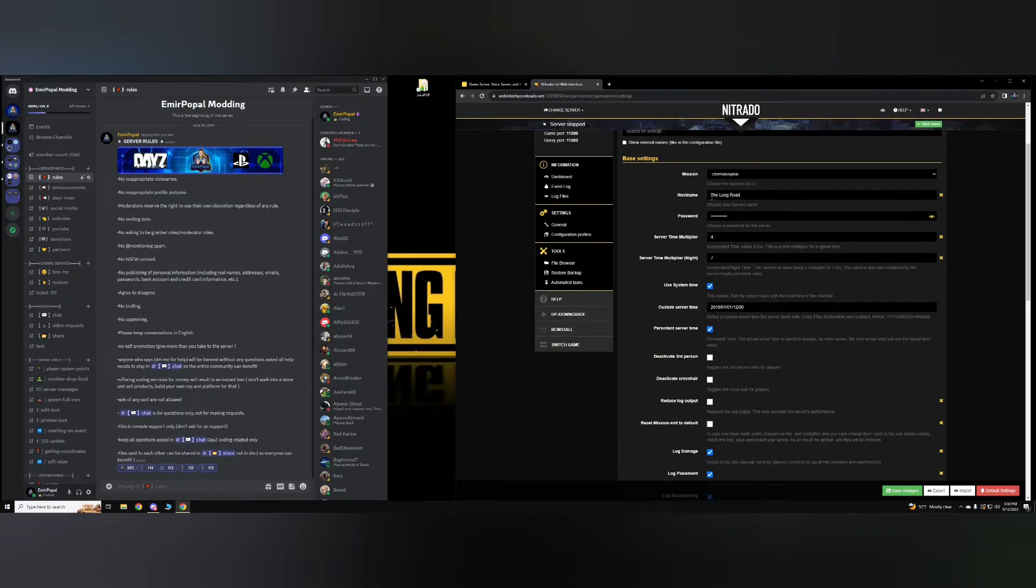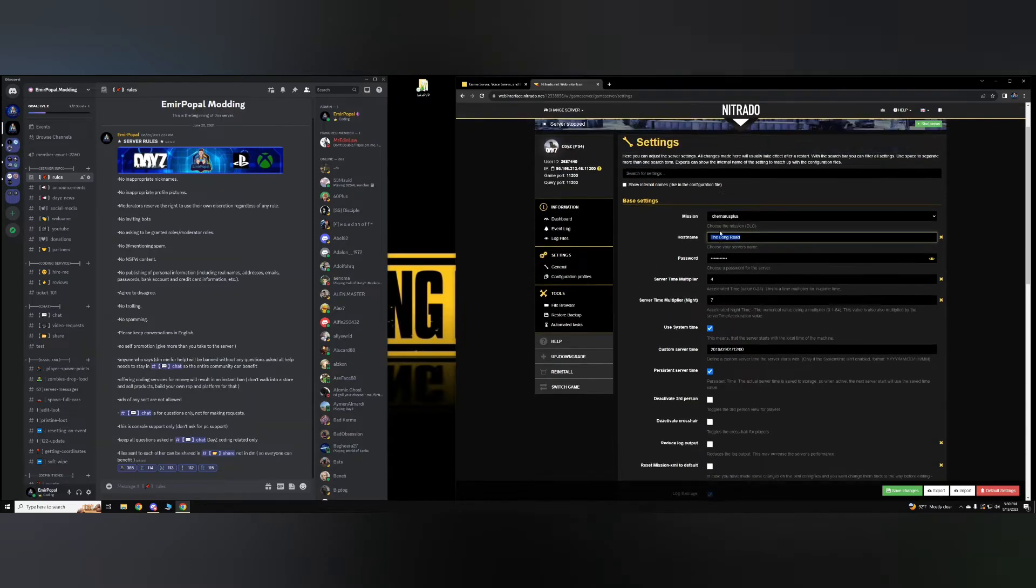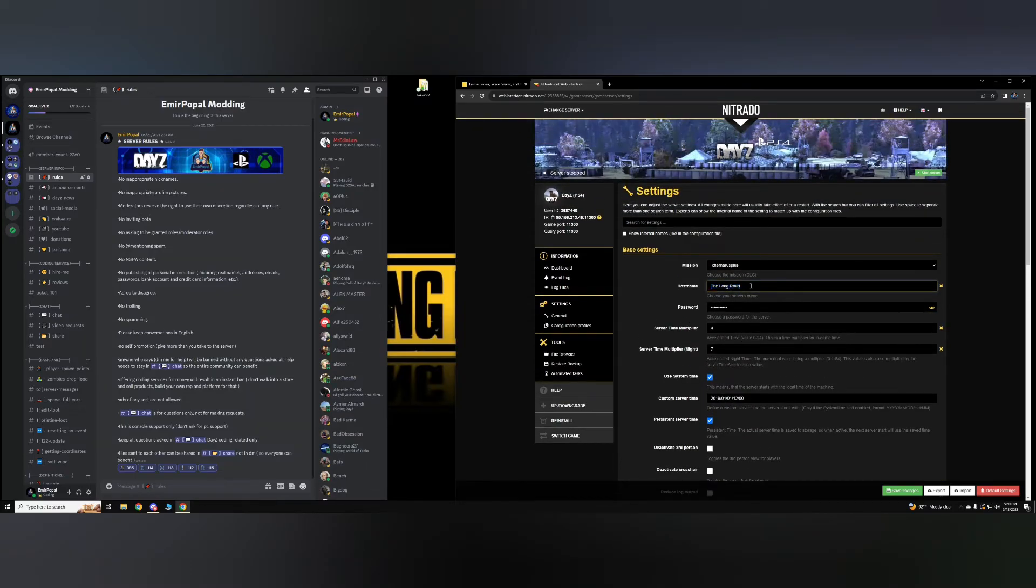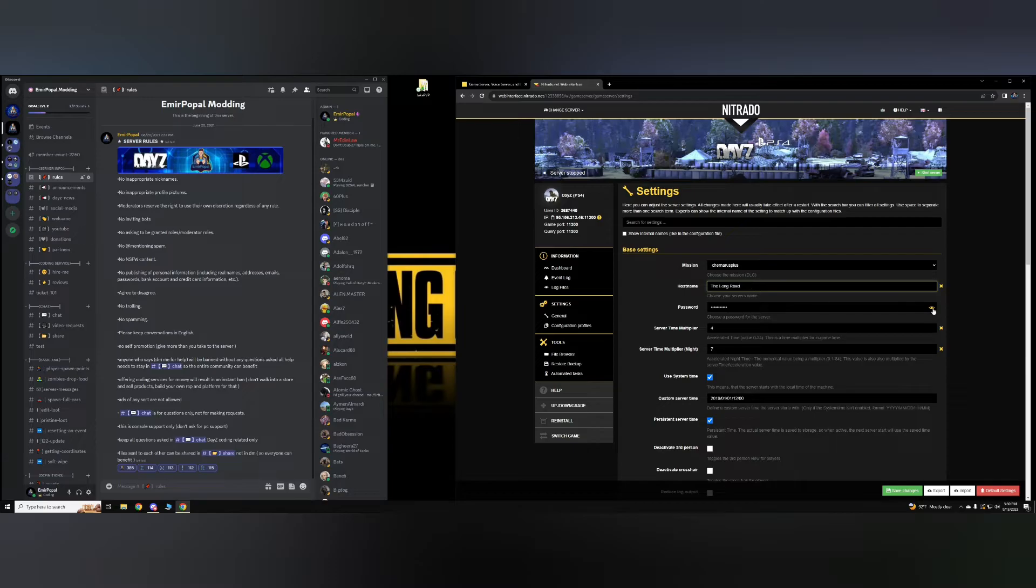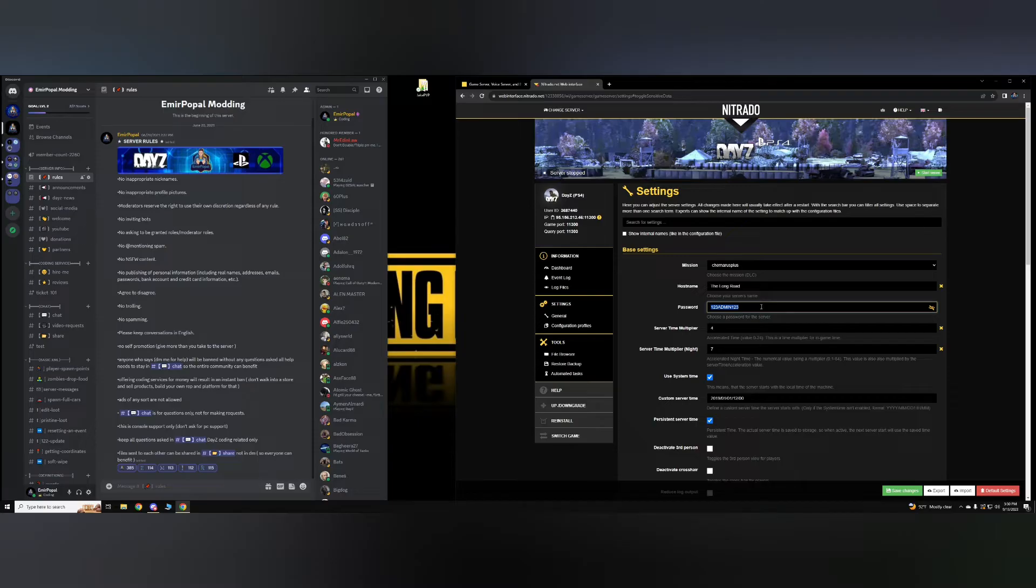The host name is what you'd like your server to be called. For instance, over here I have it, The Long Road. A password, if you'd like the server to be passworded, just until you can figure everything out and get started and just test some stuff out, then add a password. If not, you can just leave it blank.